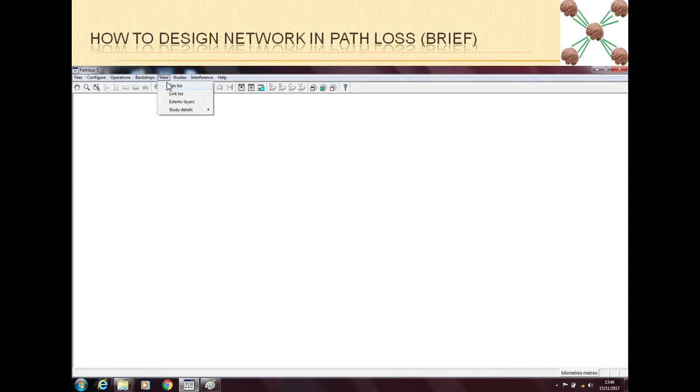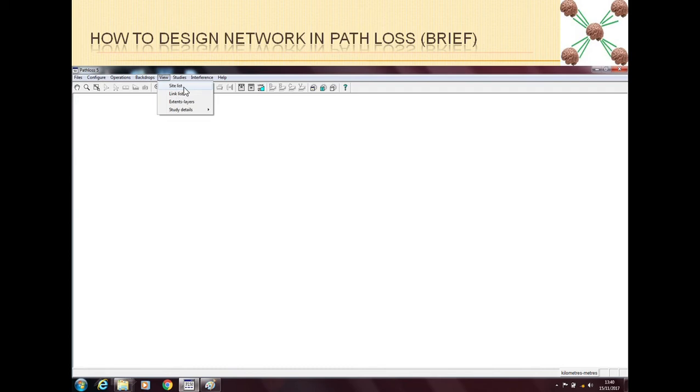Then you can go to View and then Site List. Here you will import the site list because right now we have no sites here. I have a video on how to import the site list. You can watch that video if you want.